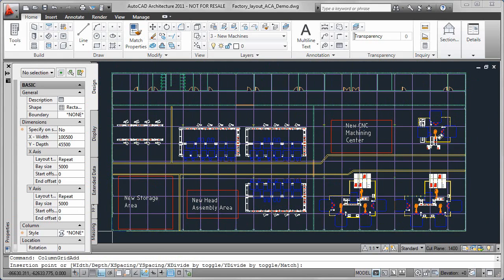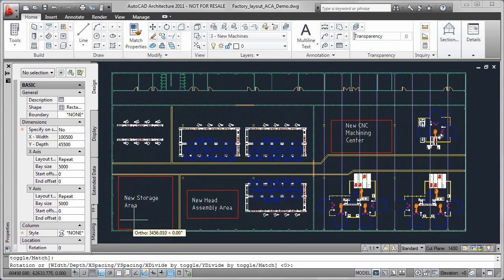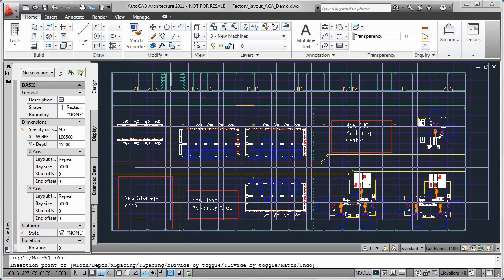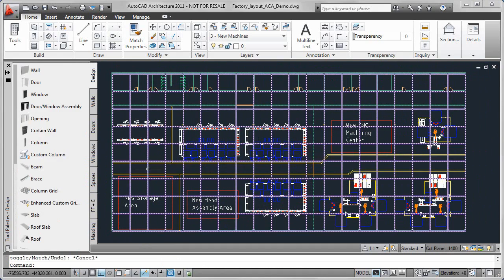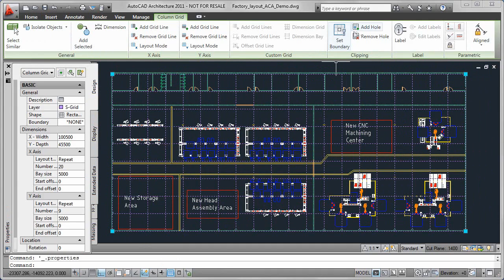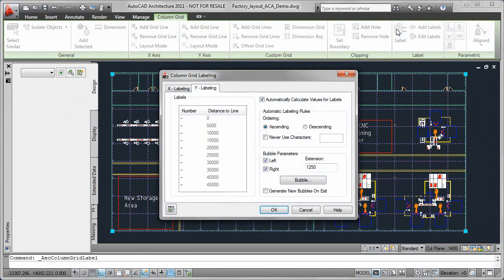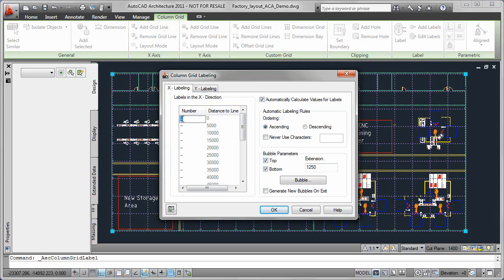Adding column grids to our factory floor drawing has been a manual task in the past. AutoCAD Architecture has purpose-built commands to automate the creation of our column grid.